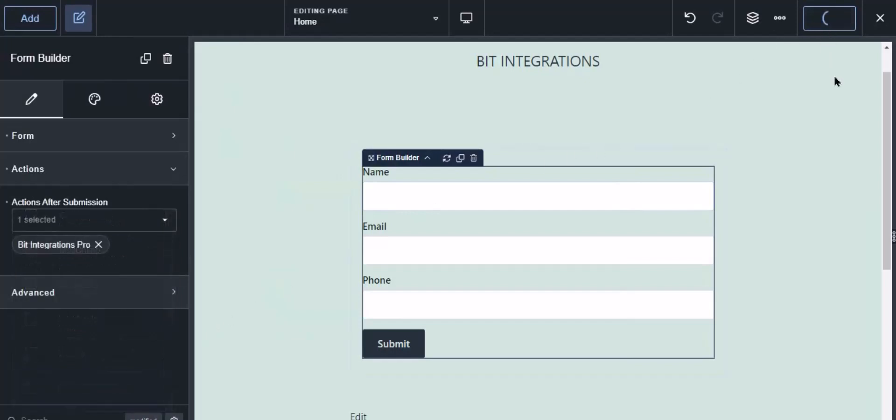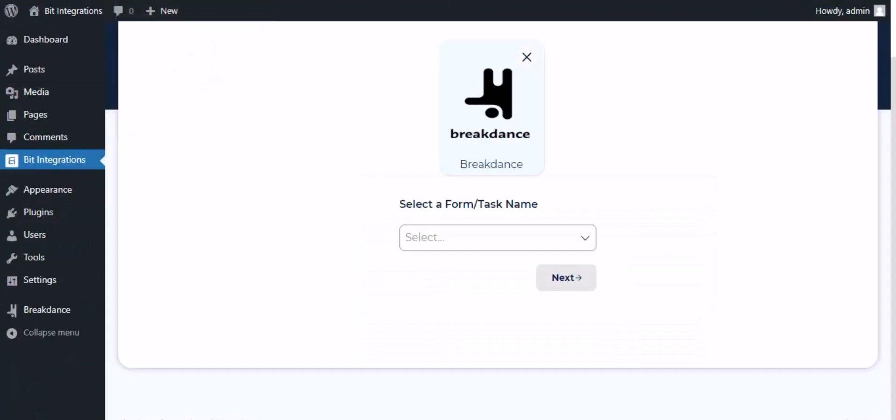Click the save button to save the setting. Now navigate to the integration page and select a form.